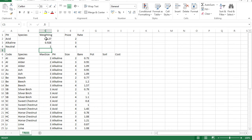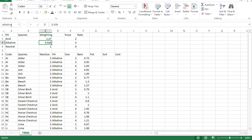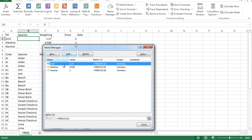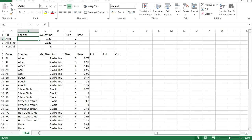Question four says to name the cell containing 1.27 as 'acid'. Select the cell with 1.27, click the name box where it shows the cell reference, and change it to 'acid'. Do the same for the next one called 'alkaline', and then 'neutral'. If you enter the wrong name and want to make a correction, go to Formulas and then Name Manager - this is where you can delete any incorrectly named cells and redo them.